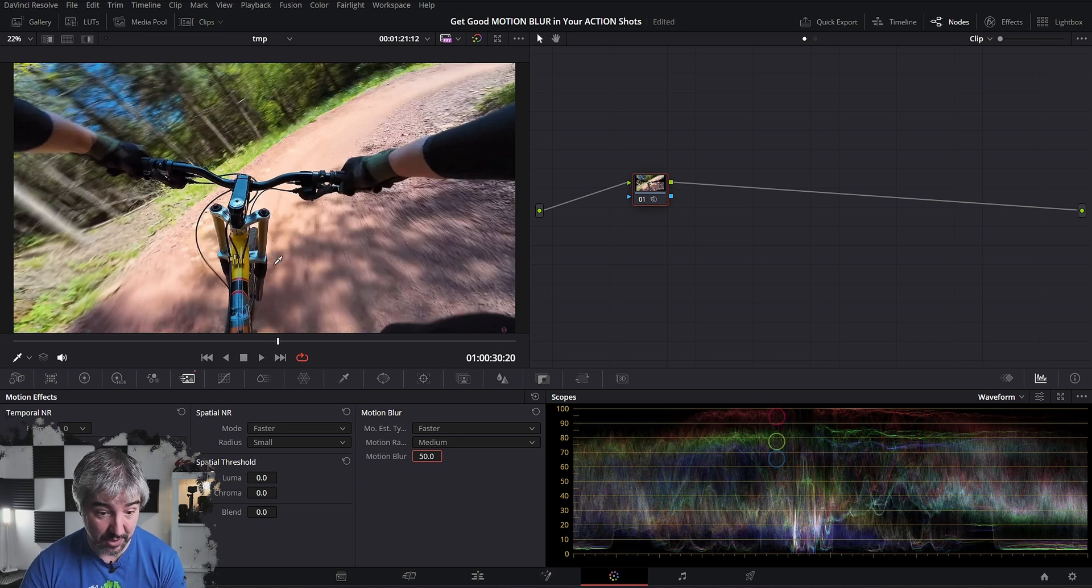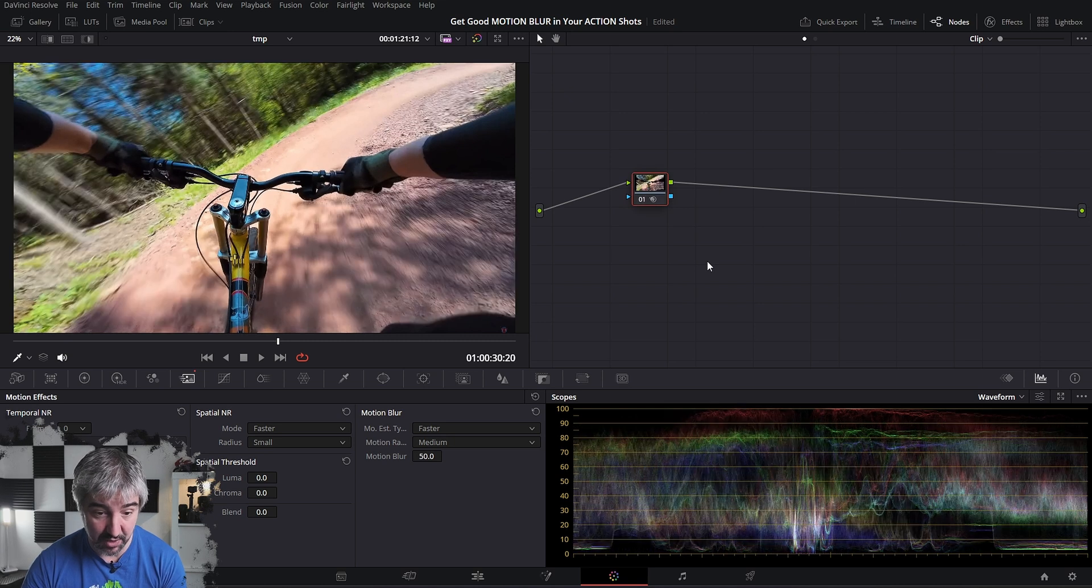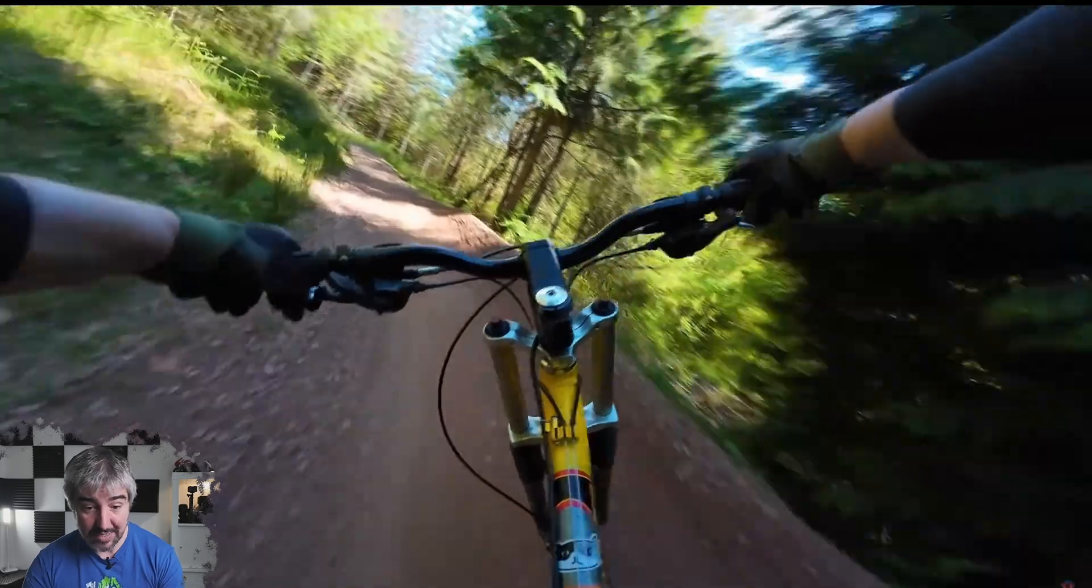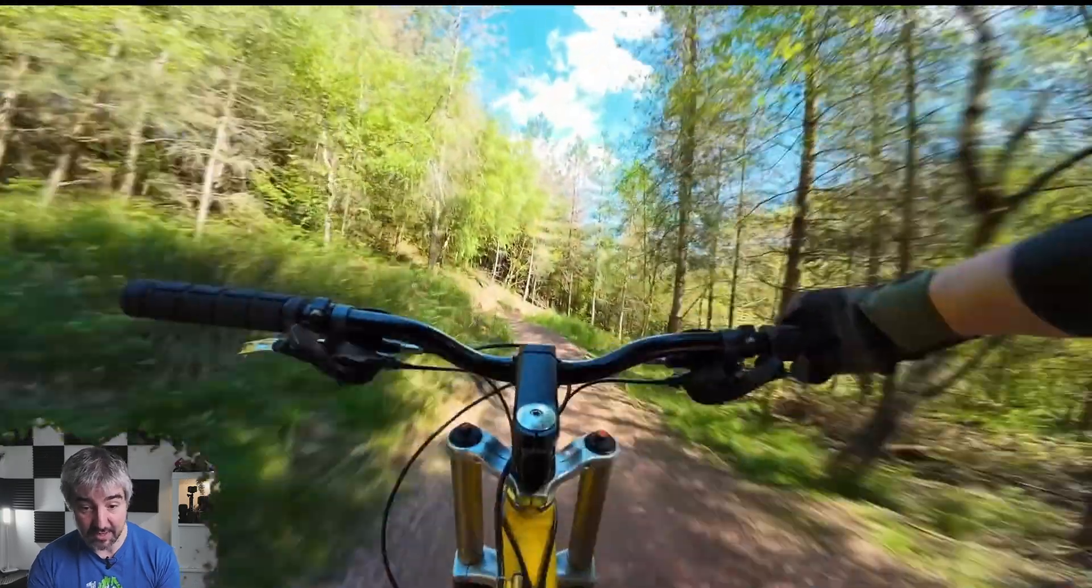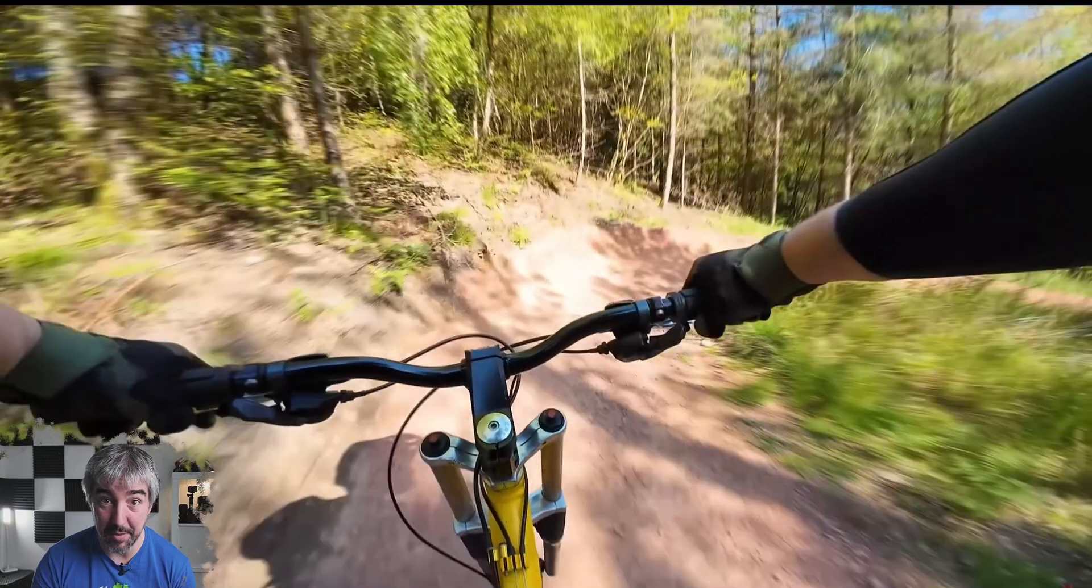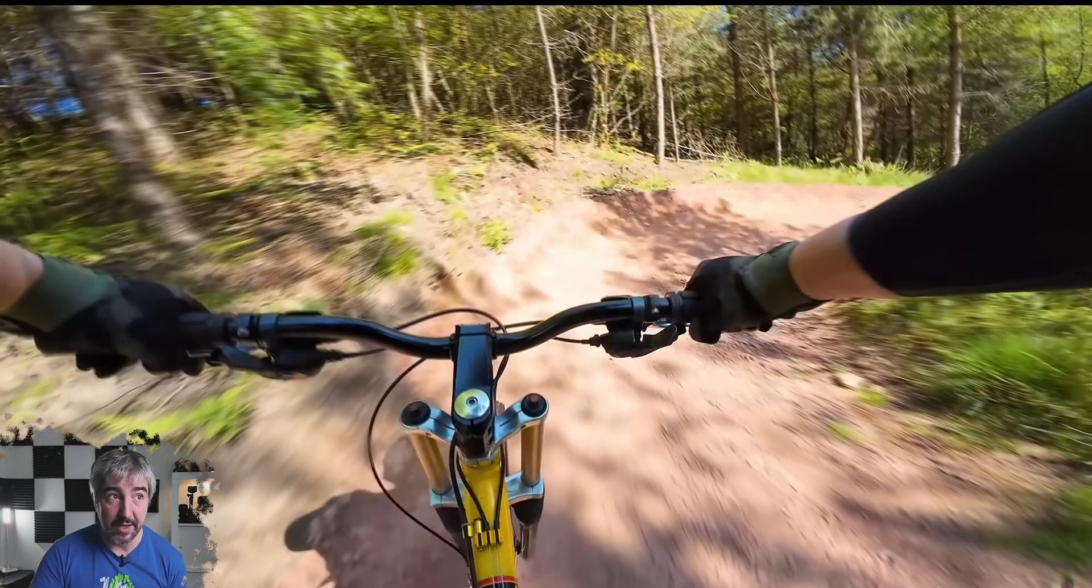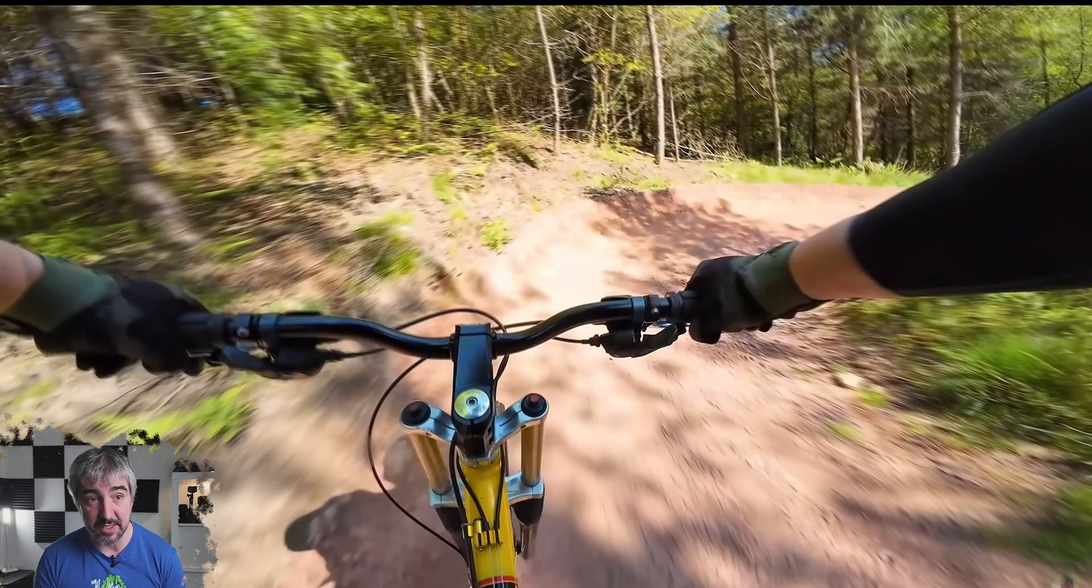And you can see motion blur appearing. So if I turn this off and on, it's the same thing, the same motion blur as we had before.